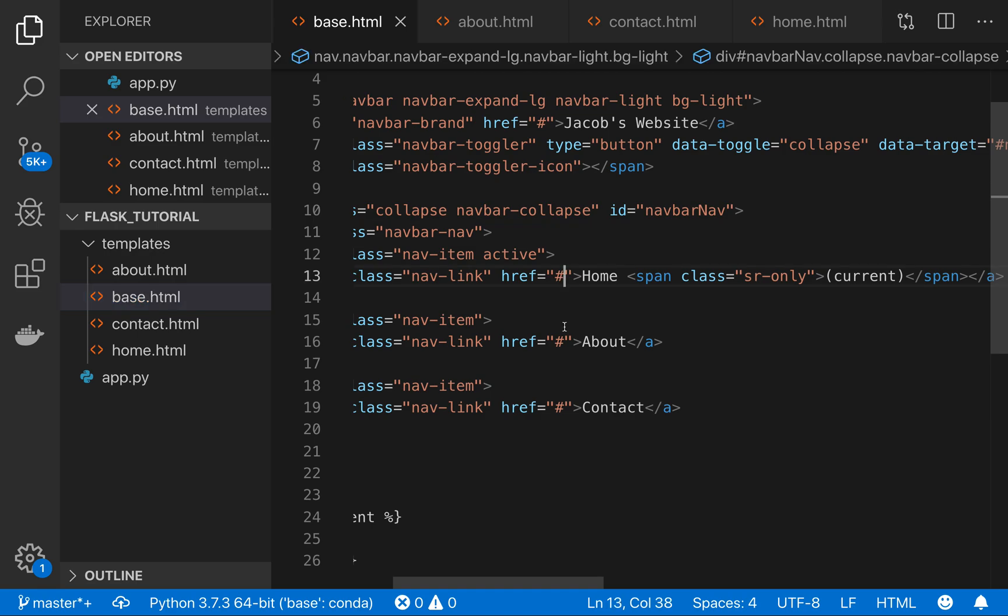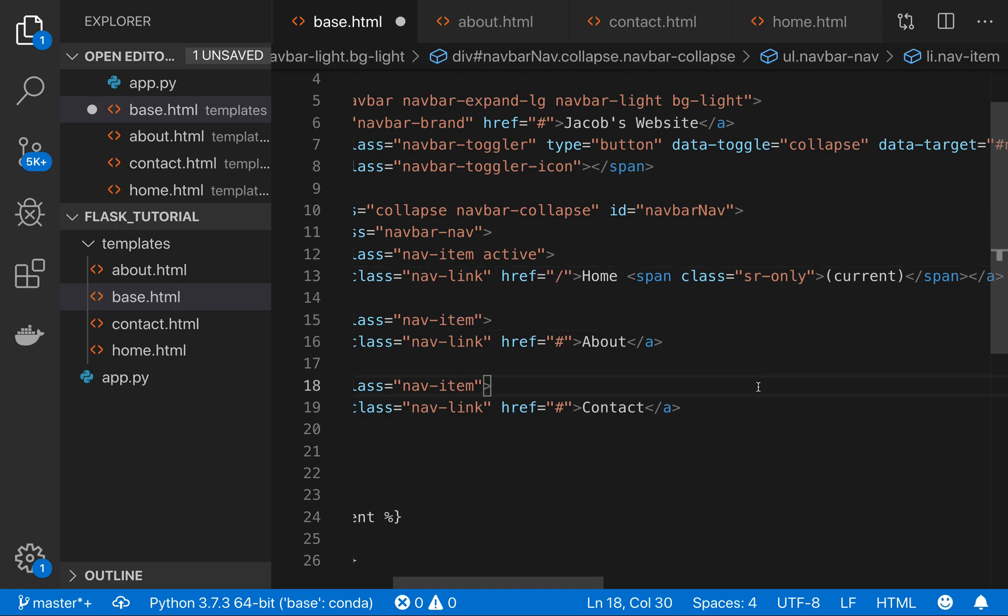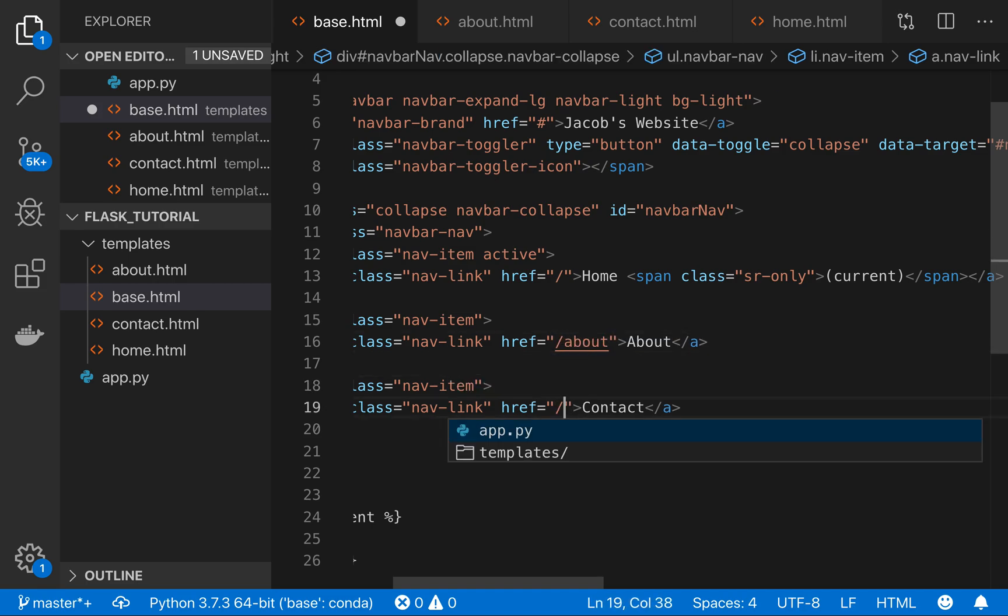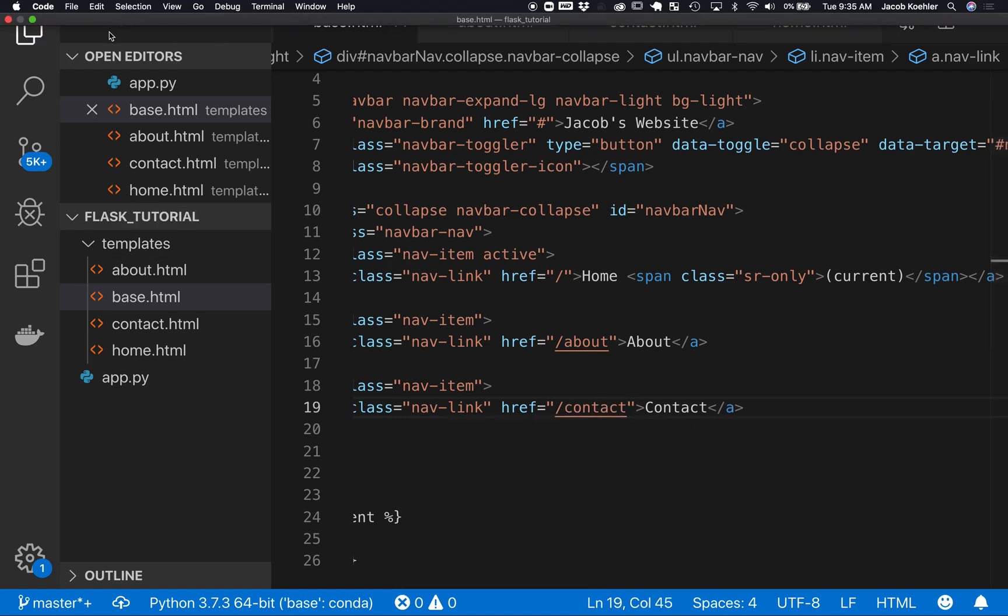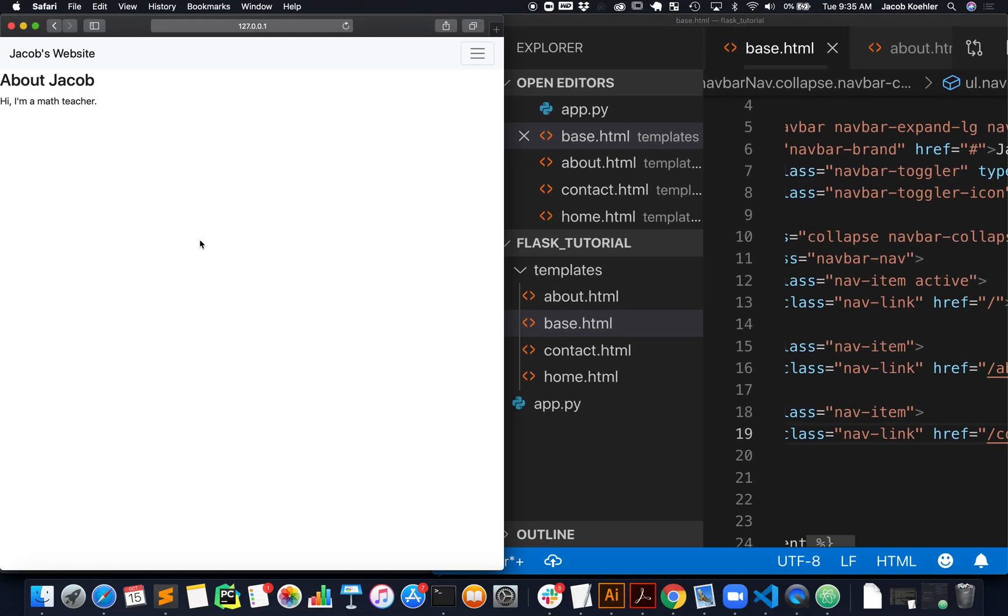This should be just to home. And about should be to about. And contact should be to contact. And let's save that and see if that worked.